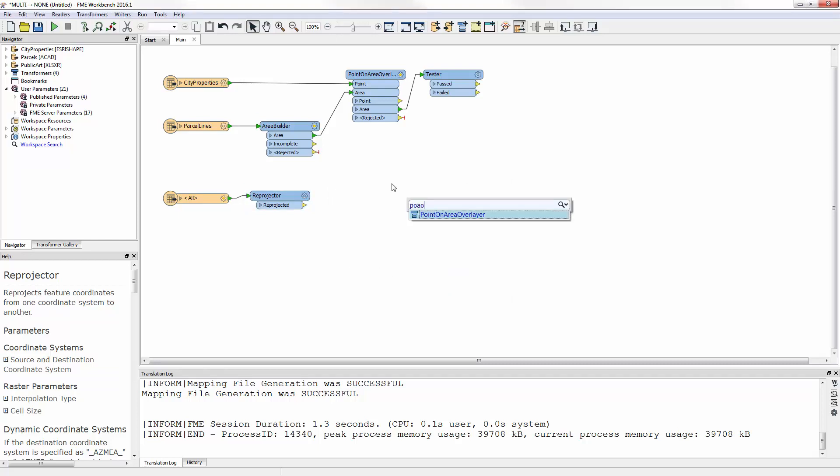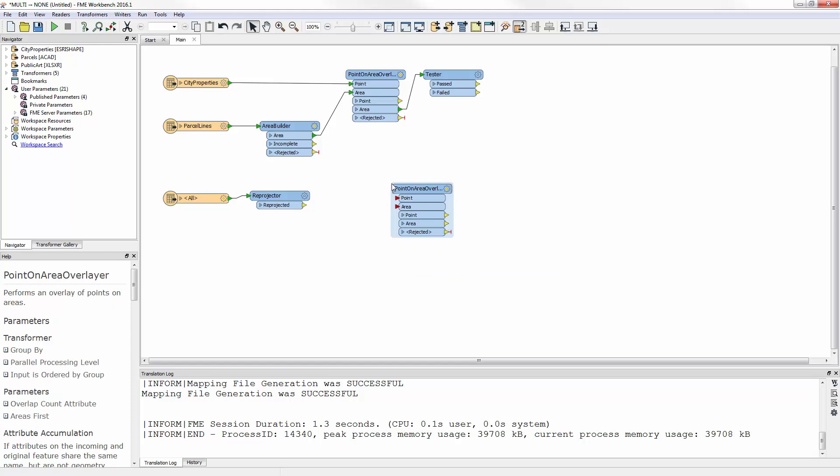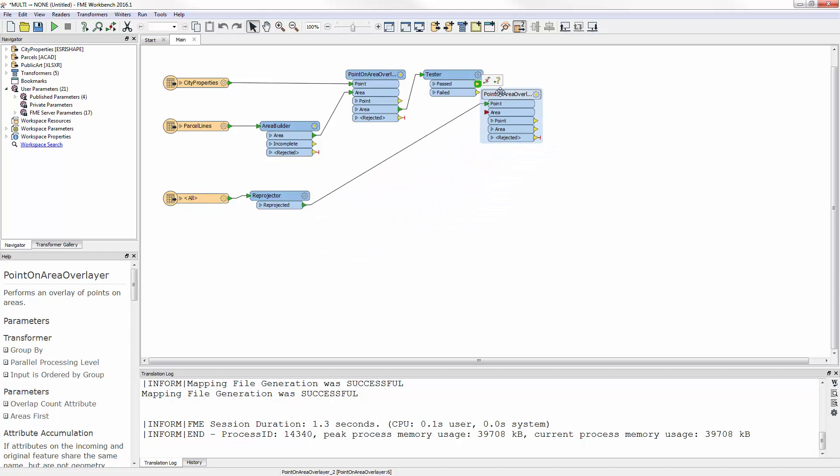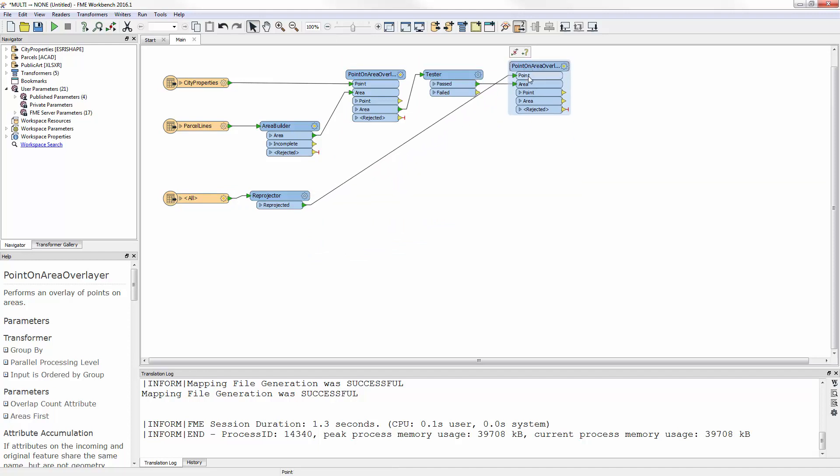Here I add a second point-and-area overlayer, this time to overlay artworks onto the city properties. So the Reprojected artwork features are the points, and the city properties are the areas.